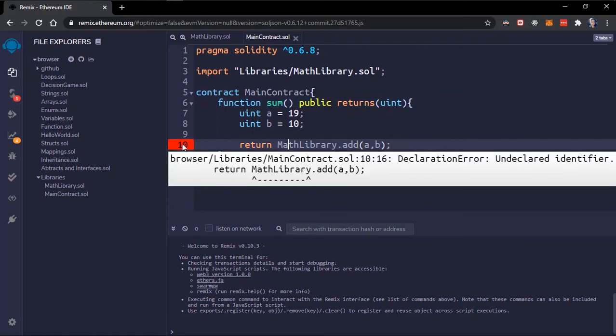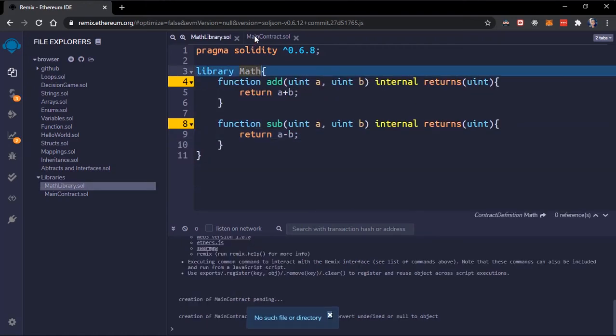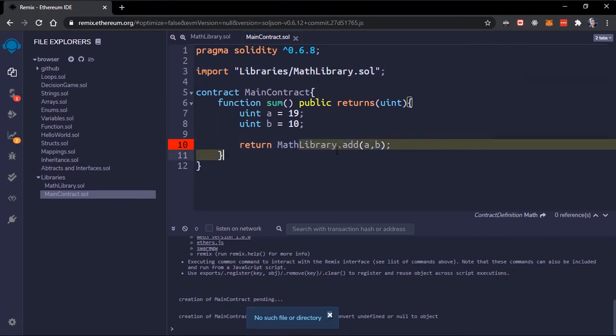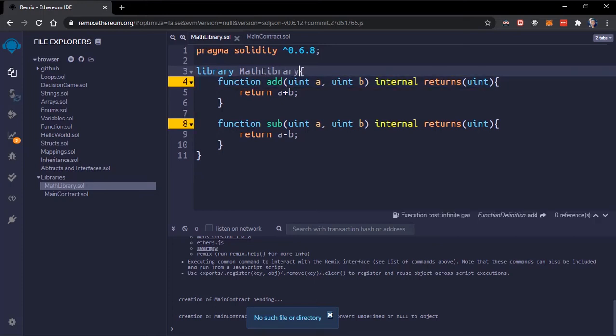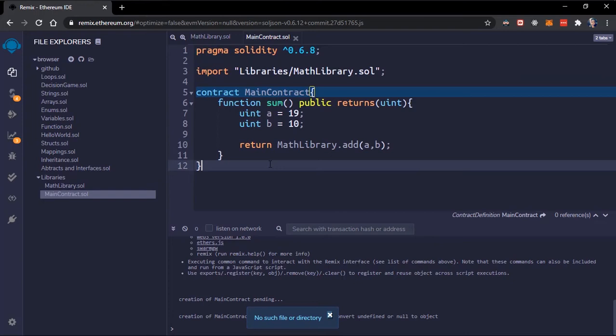What's happening? Our library is named math not math library. So just like this. Oh I should just name it math library. So now we've, we'll return the addition of this number.